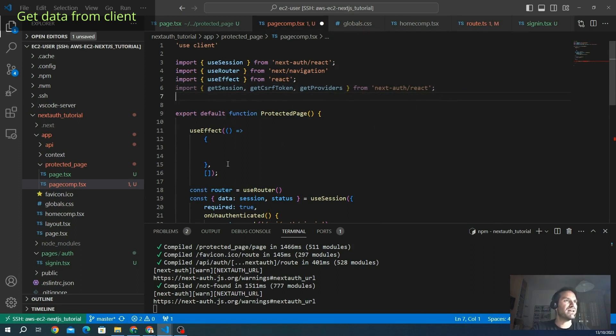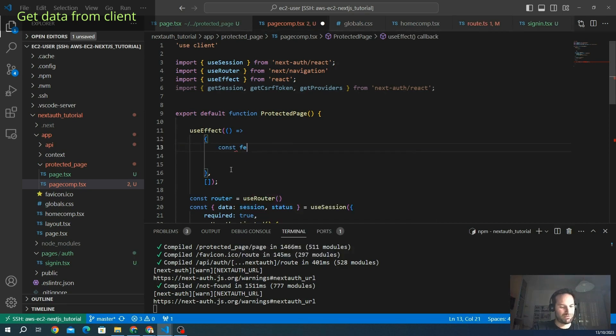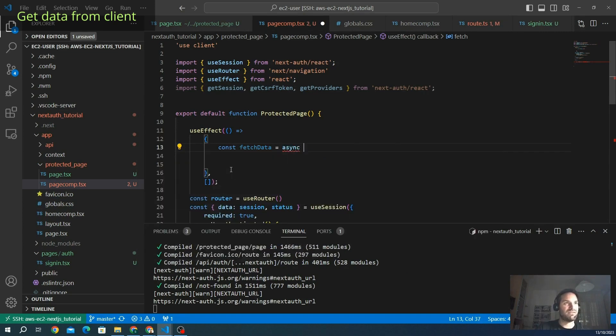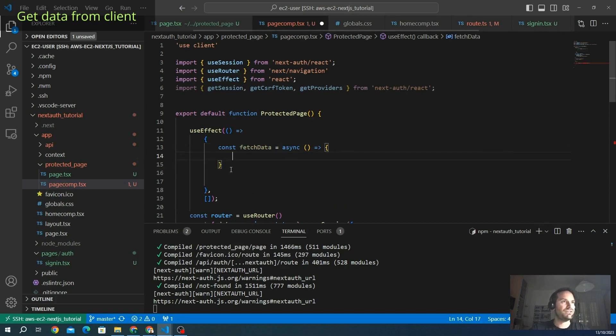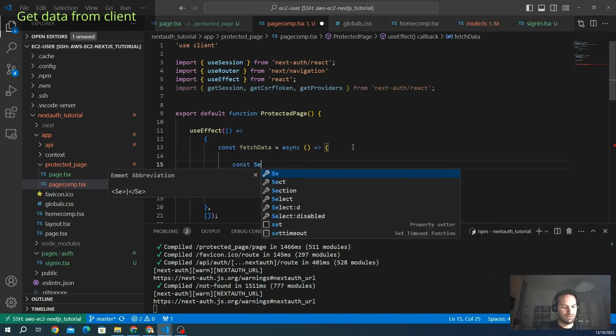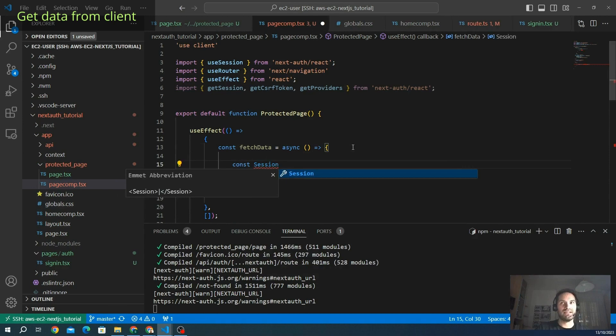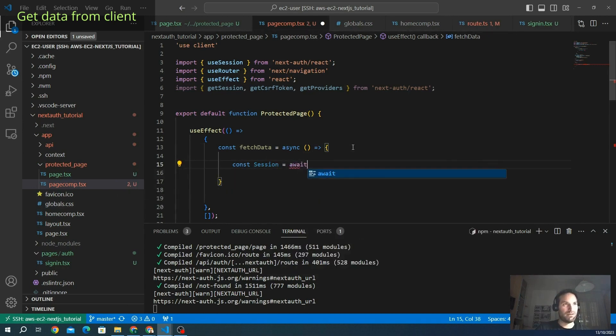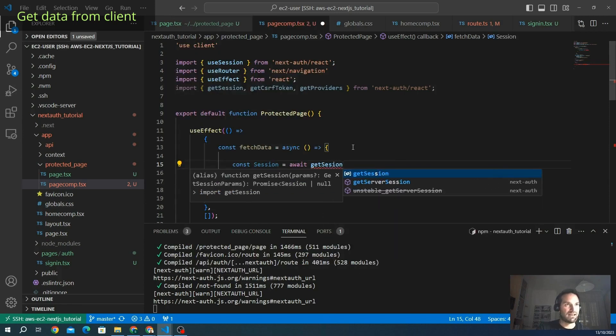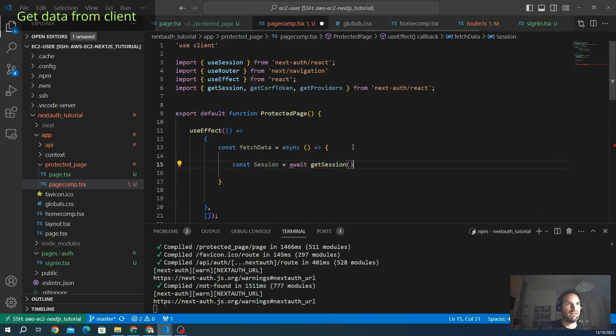In our useEffect, we are going to create a function to fetch the data that we call fetchData. It's going to be an async function, of course. Let's write the body here. What we want to get is, first of all, the session. We want to get the session with our imported method that is getSession. We initialize it here. And here we go. This is the getSession.